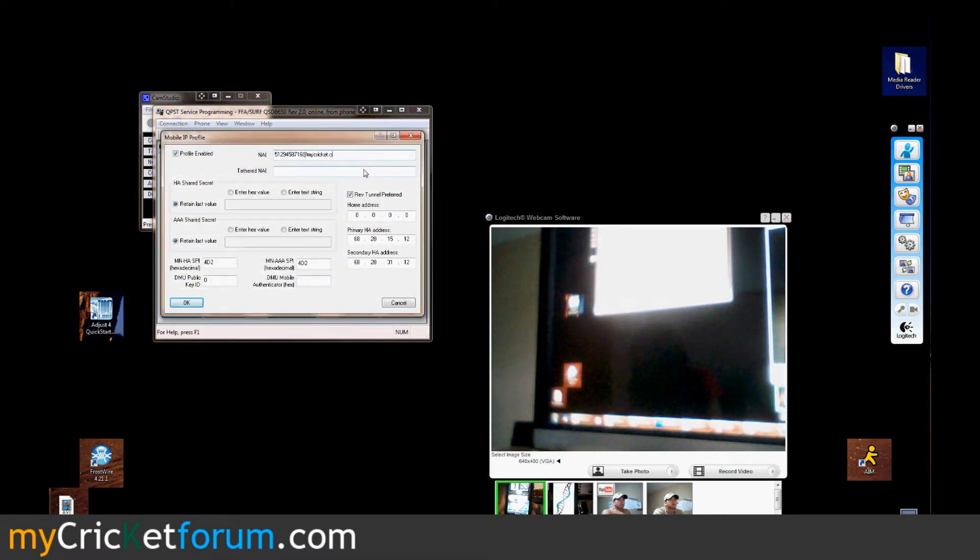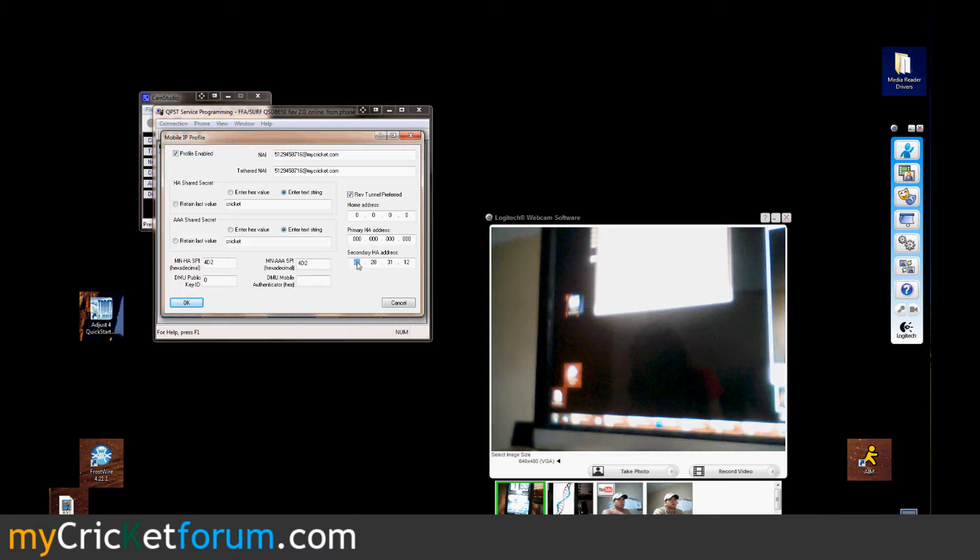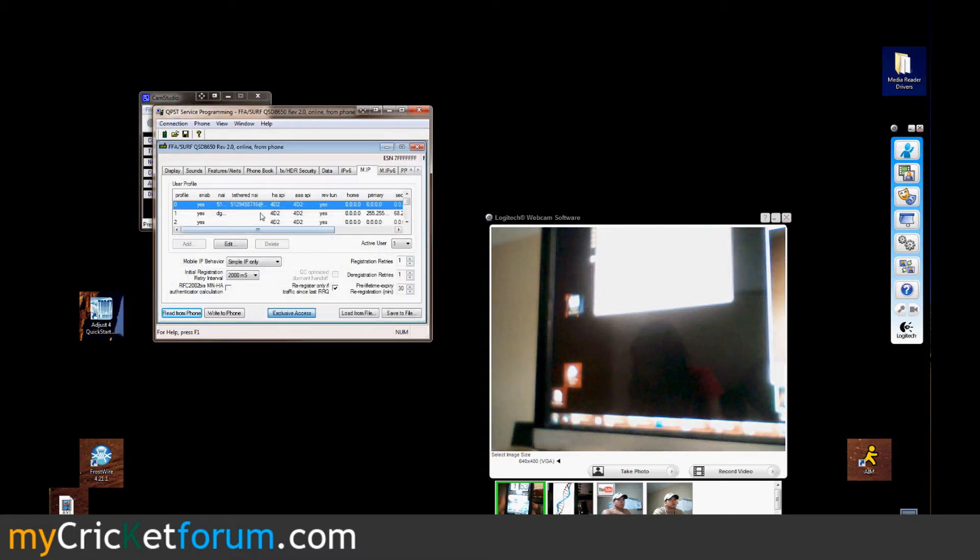I'm putting at mycricut.com at the end of the telephone number, copying that, pasting it there, entering Cricket again, zeroing out these numbers, hitting OK.